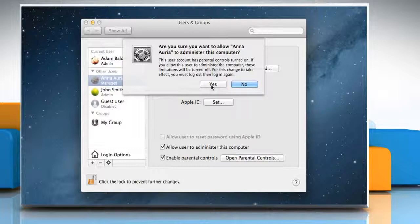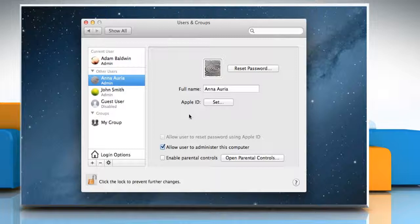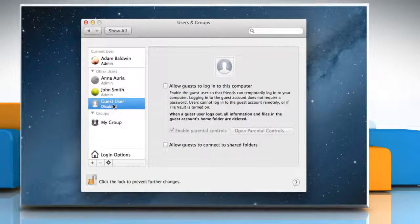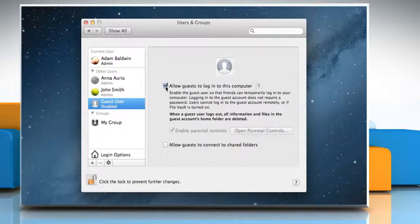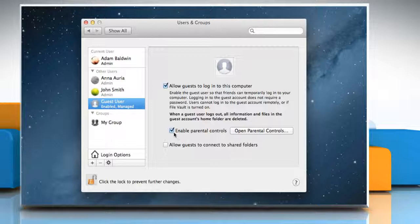To let occasional users log in as guests, in the Users & Groups Preferences window, select Guest User from the list of accounts. Select Allow guests to log in to this computer. To let guests use your shared folders from another computer on the network, select Allow guests to connect to shared folders.